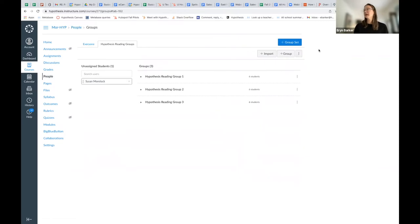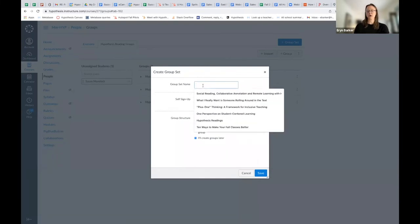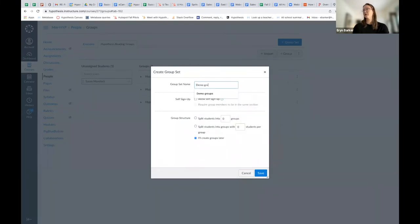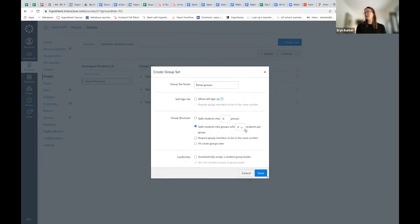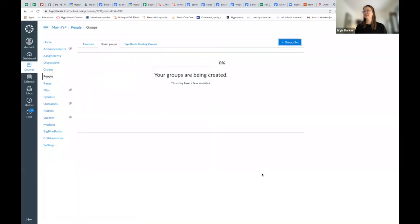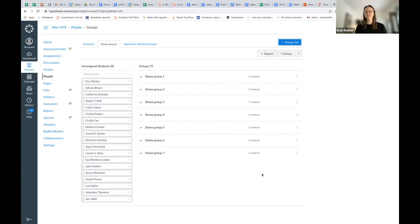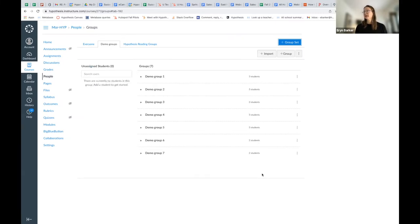You can add a new group set here. So I'm just going to create a new group set. I'm going to call this Demo Groups. I'm going to split my students into groups of three, and then I'm going to go ahead and hit save. Give it a minute while it creates my groups and divides the students out appropriately. And now my groups have been created.